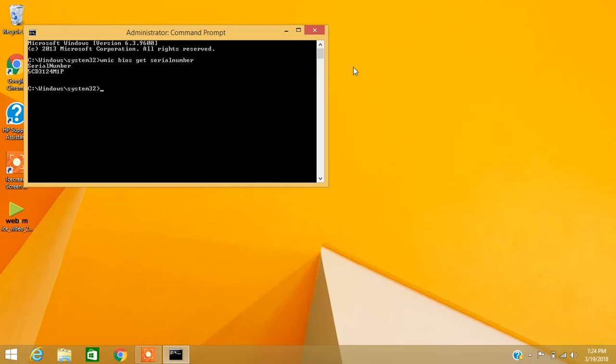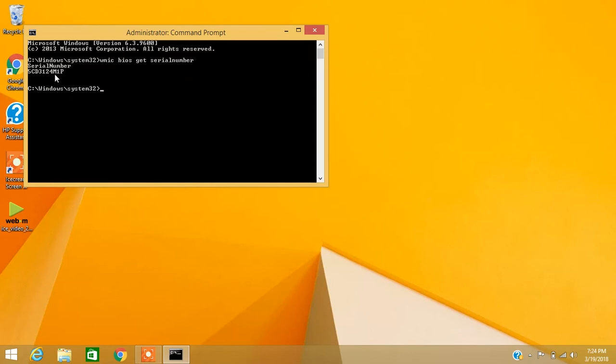And enter. Once you do that, your serial number will appear here. My serial number is this one, and you can use this serial number to update drivers or whatever you want.